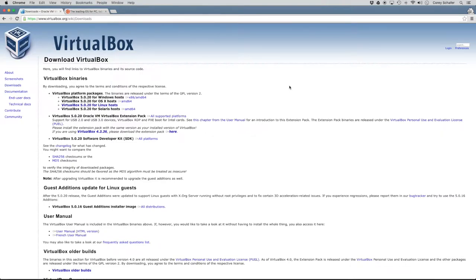Hey there, how's it going everybody? In this video we're going to be learning how to install Ubuntu Linux on VirtualBox.